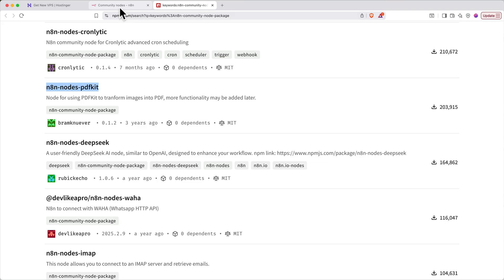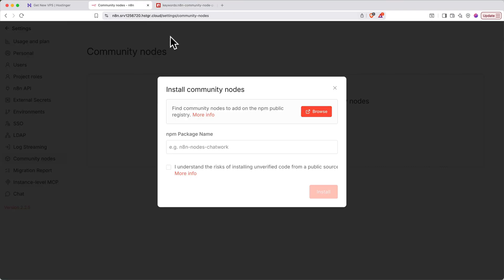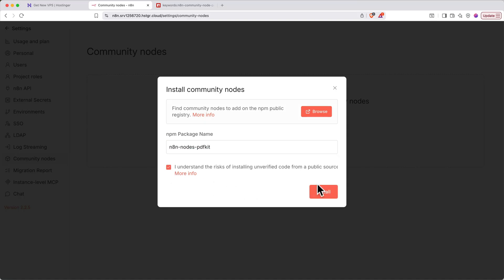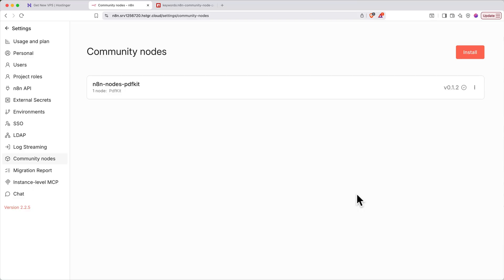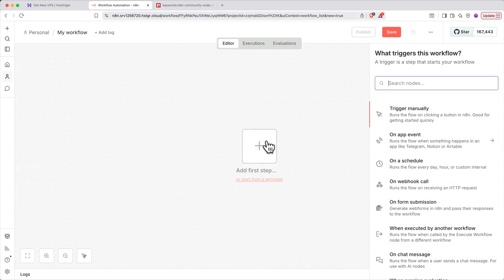Then back on the page we came from on N8N, paste the node name into the npm package name field. Click the acknowledgement box, then click install. When it's all installed, it should show up in your community nodes list. To use your new community node in a workflow, simply search for it when adding nodes.